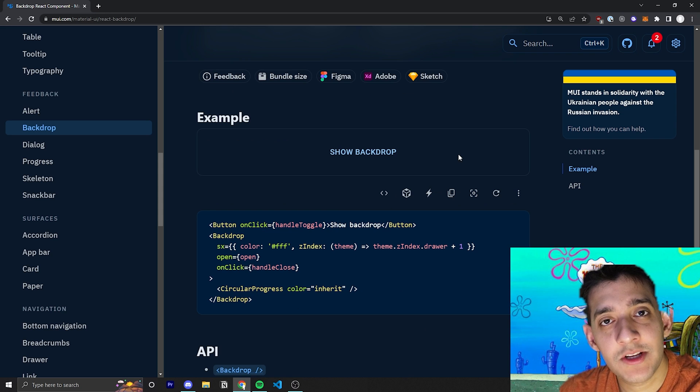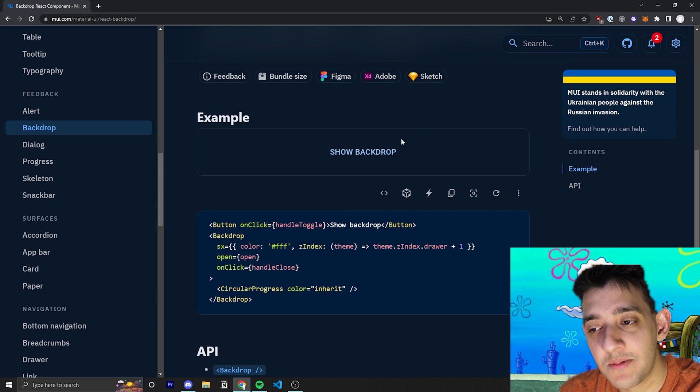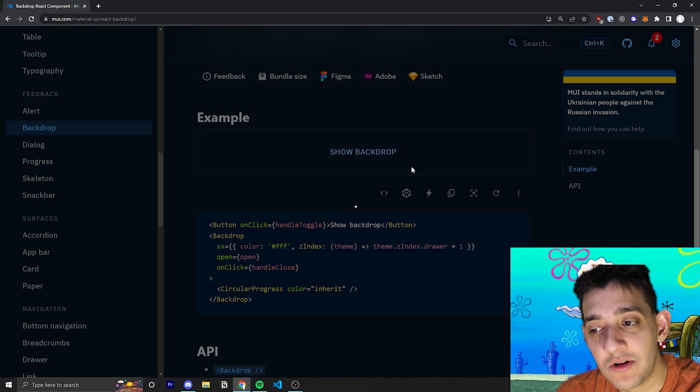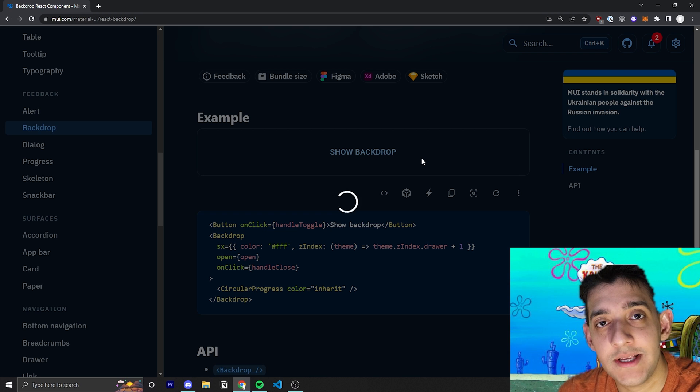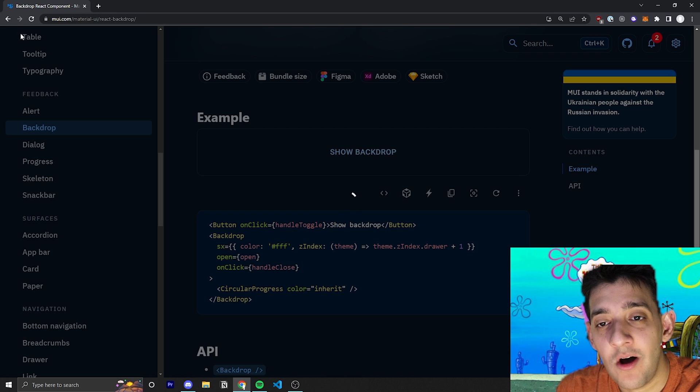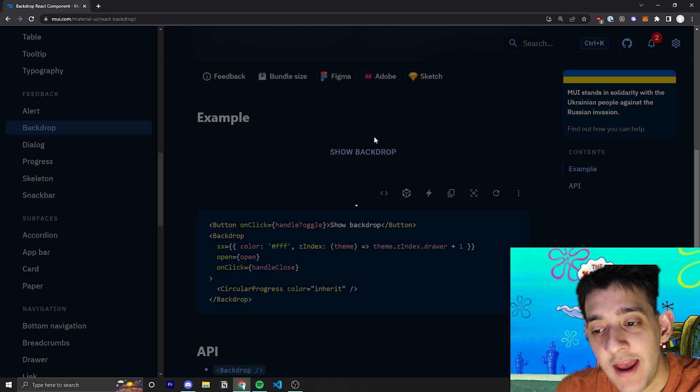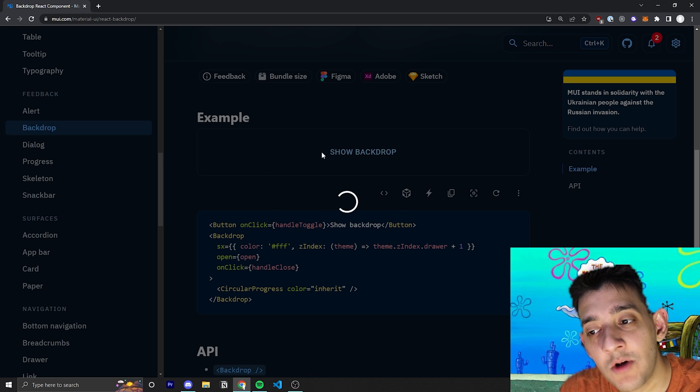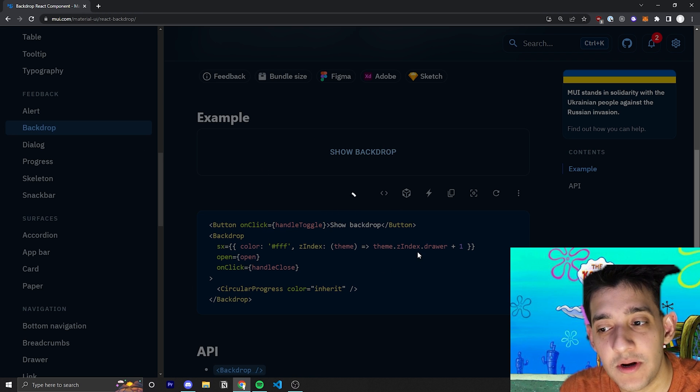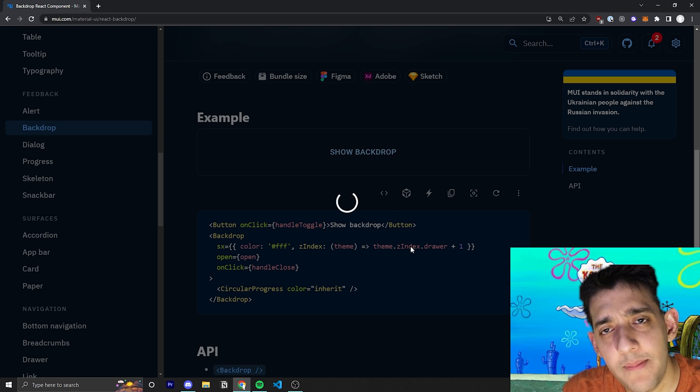And pretty much all this Backdrop component is, is you click a button or for whatever reason your Backdrop is open, and all it does is it grays out the rest of the screen and it could even show some content or something in there. So if you wanted to put a dialog or a paper,